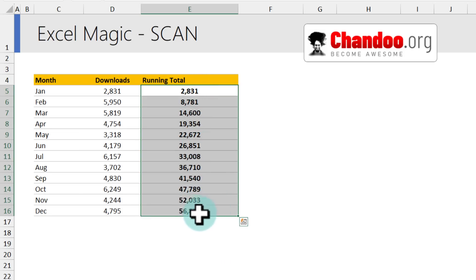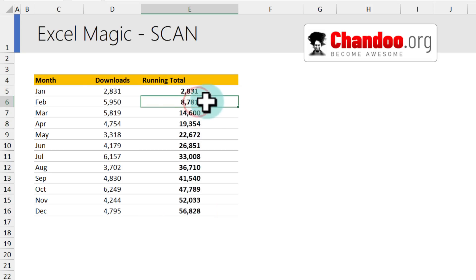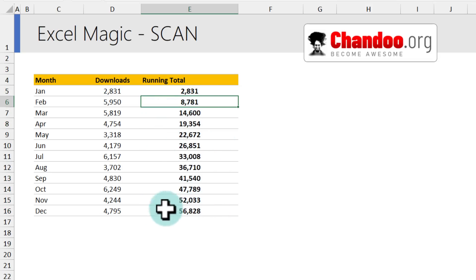Now, the problem with this is it kind of hardcodes the formula there. It assumes that there is ever going to be only 12 values and that will create a problem if you ever want to add more or your data changes.